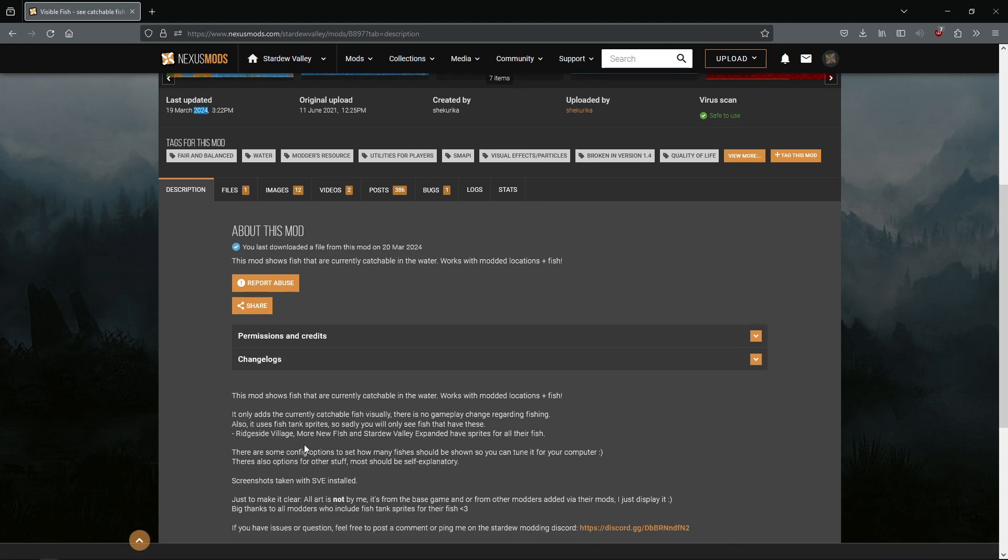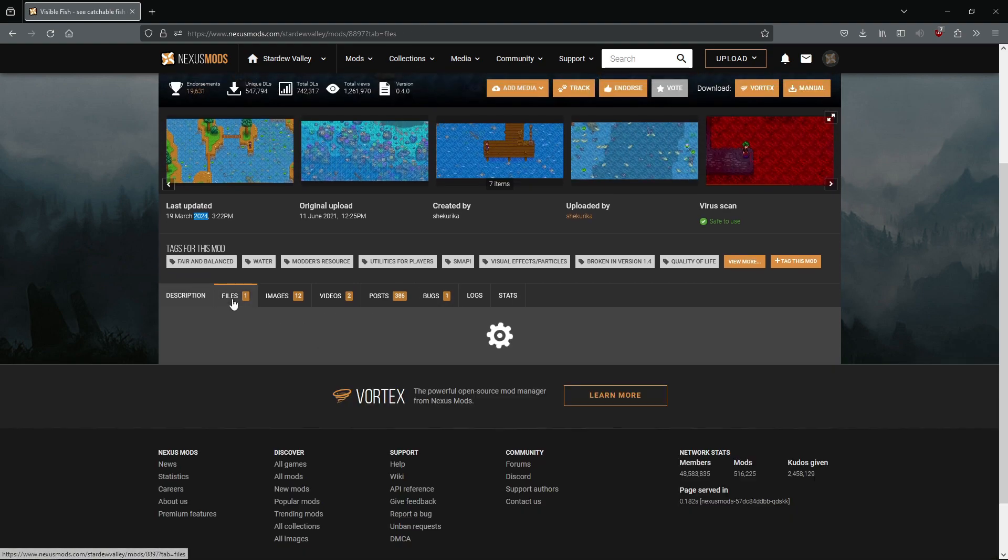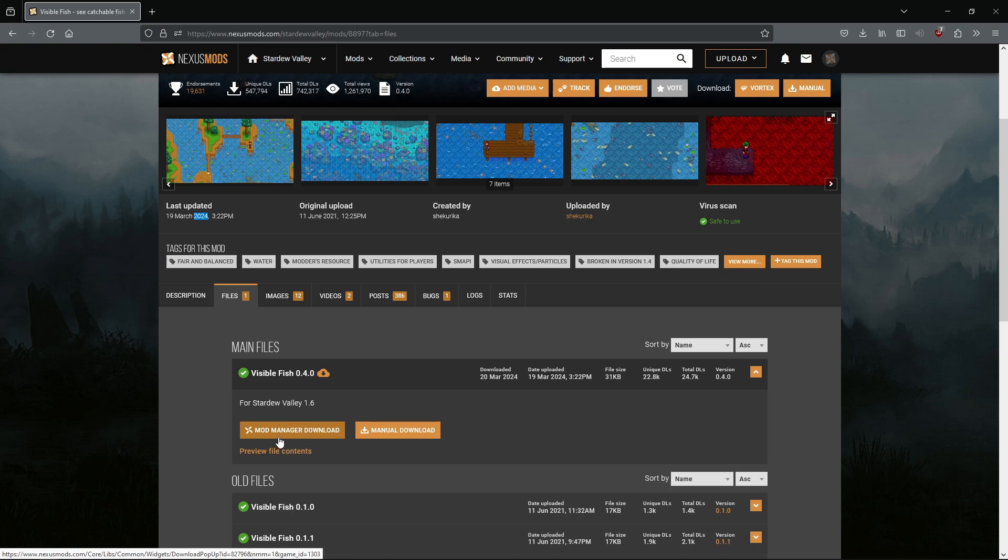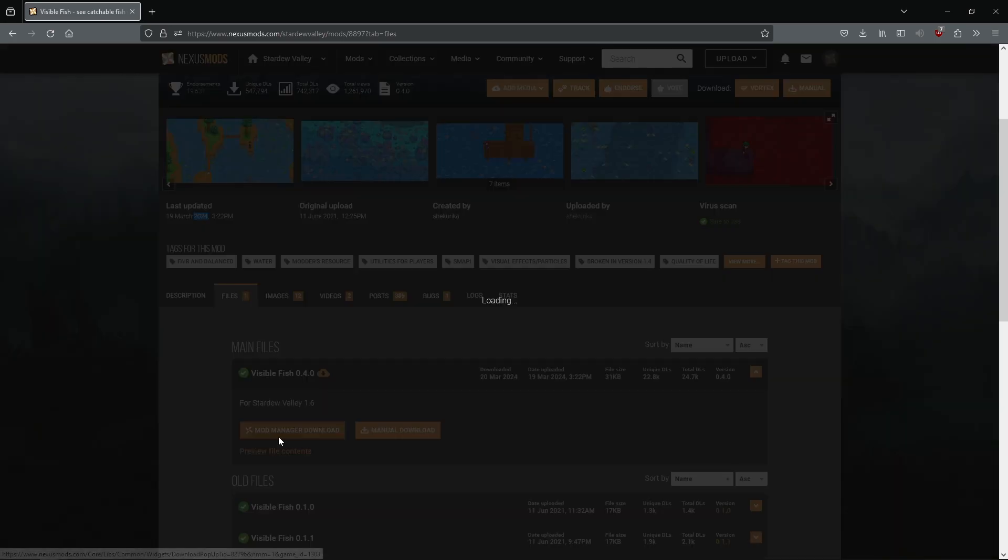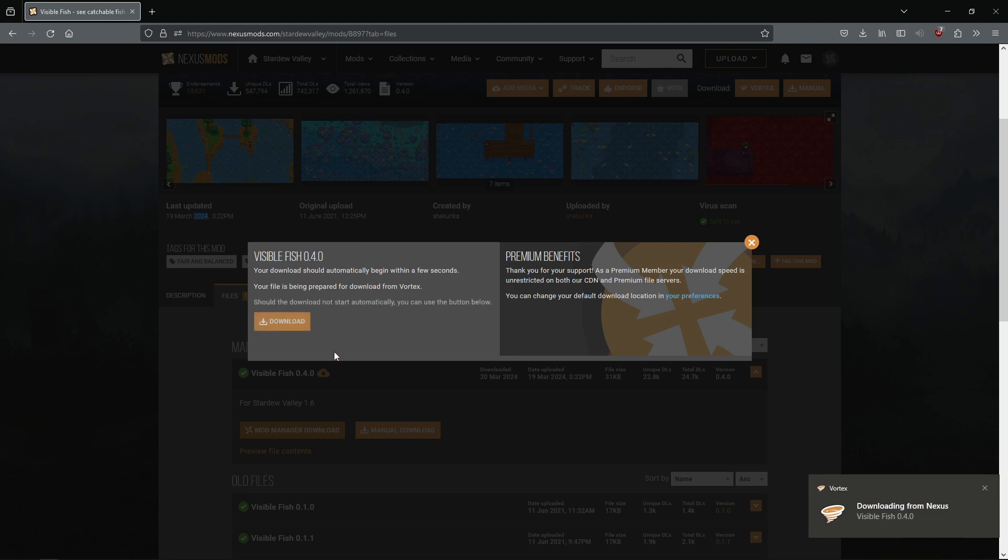But if it's a simple easy mod like this, it doesn't have install instructions. For most mods, you should just be able to go to files, hit mod manager download, and then yeah, you see right here now downloading from Nexus.